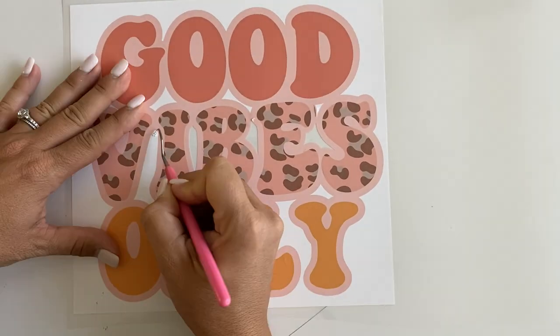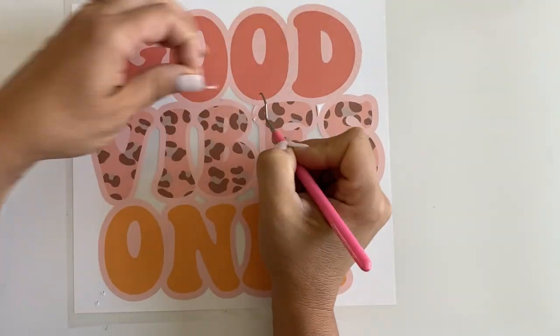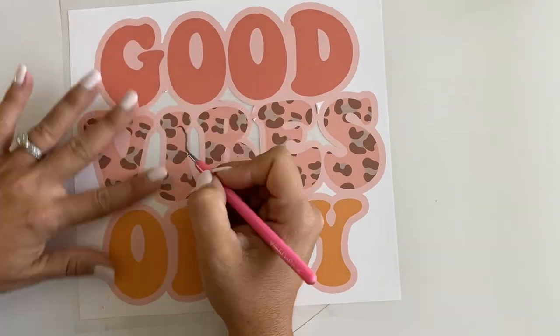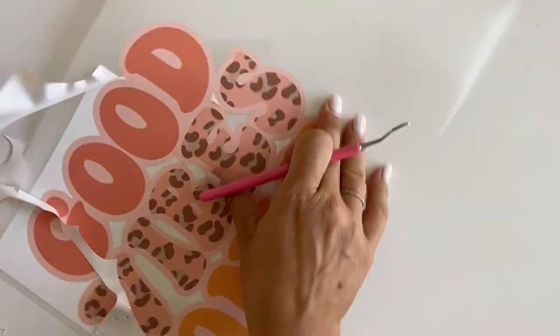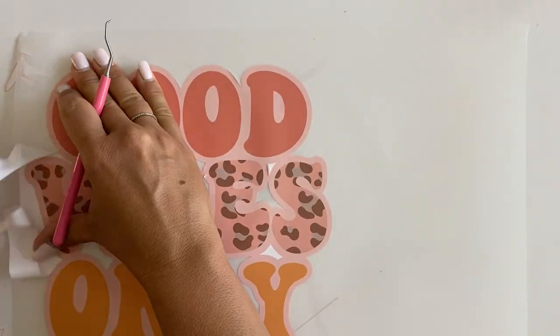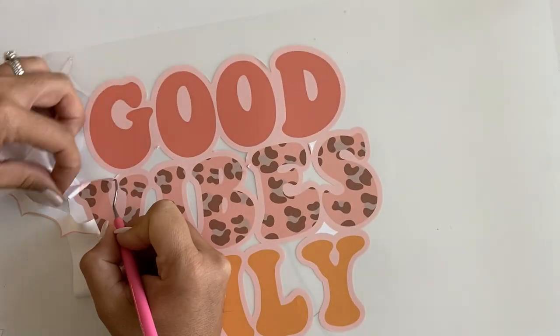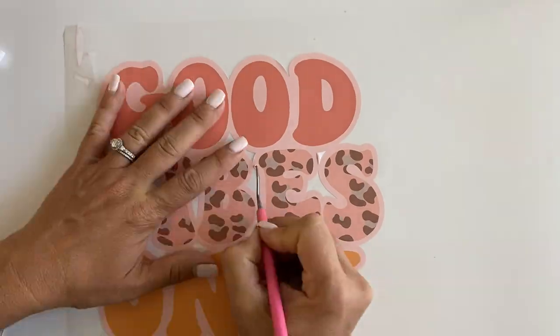And what you're going to see after that is the fact that once it's printed, there's a nice bleed and we have a perfectly print and cut heat transfer decal. Super easy. I love that you can do this right in VersaWorks.